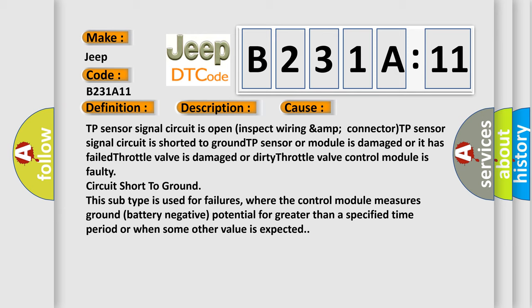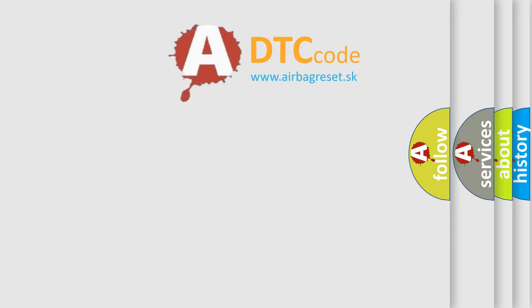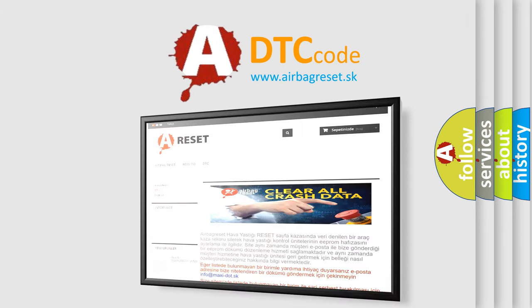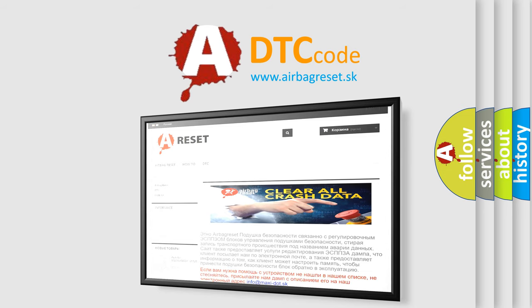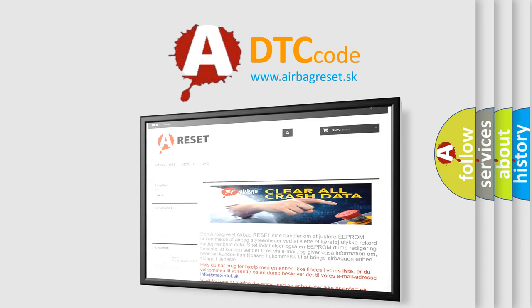The airbag reset website aims to provide information in 52 languages. Thank you for your attention and stay tuned for the next video.